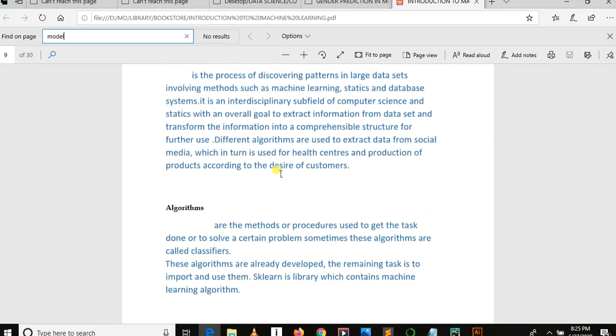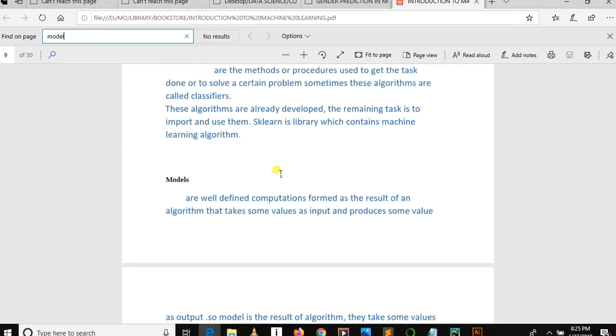Model is a well-defined computation formed as a result of an algorithm. So one thing to keep in your mind: model is a result of an algorithm. After training an algorithm using a dataset is when we get a model. So there is a difference between an algorithm and a model.